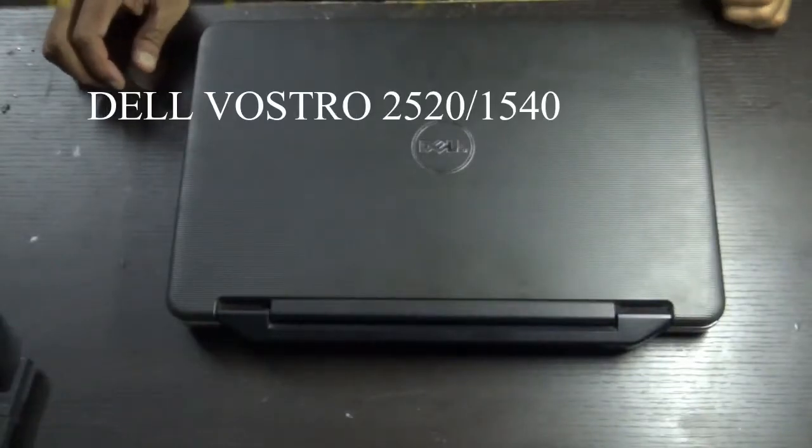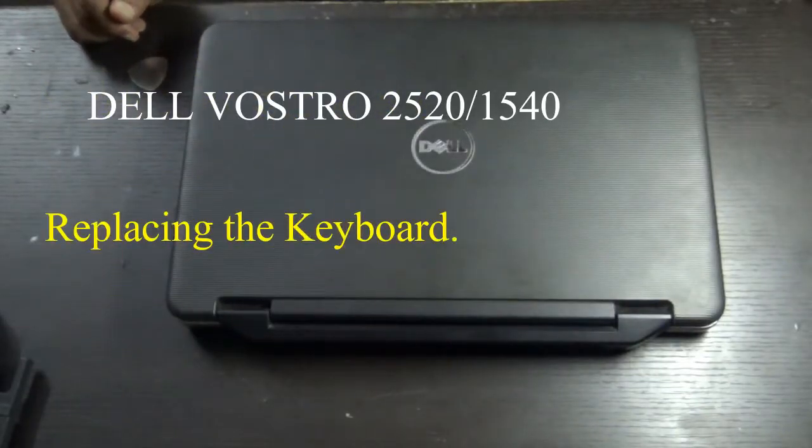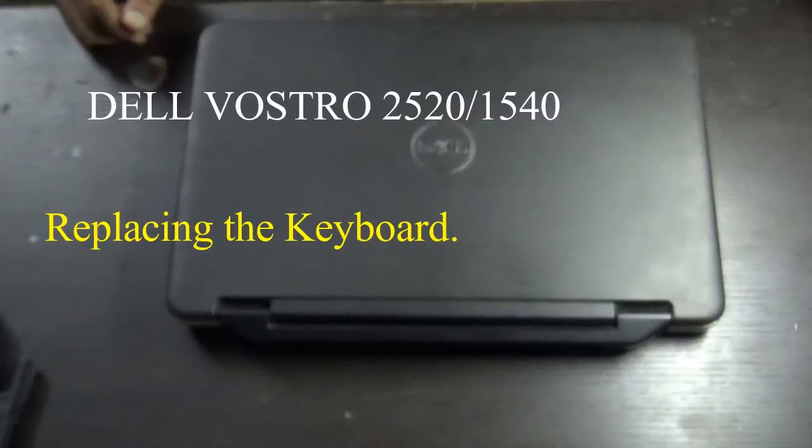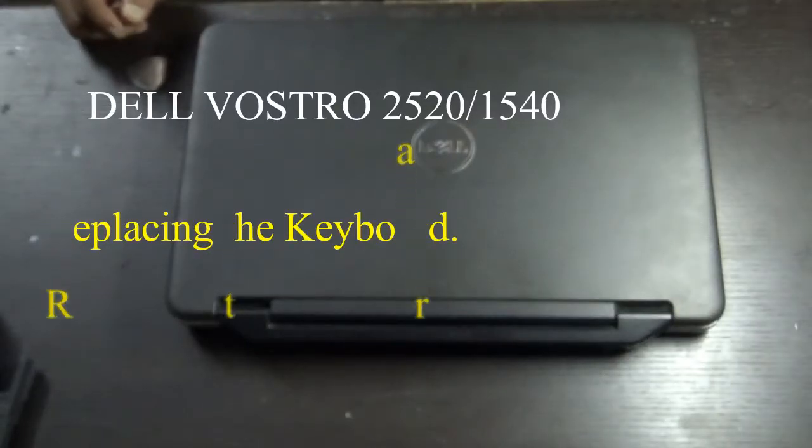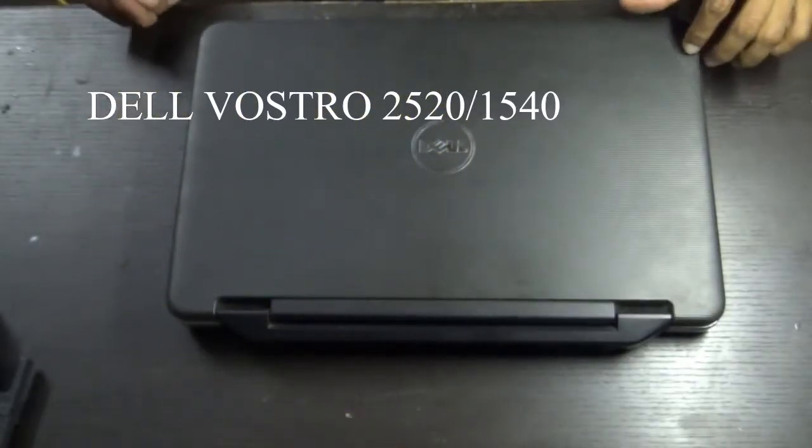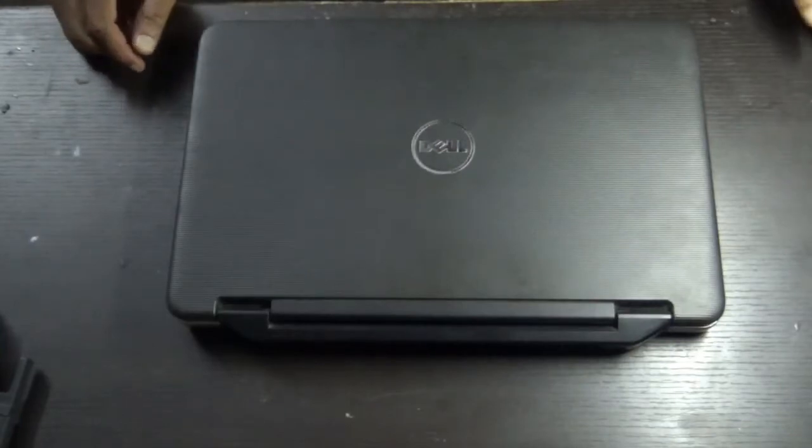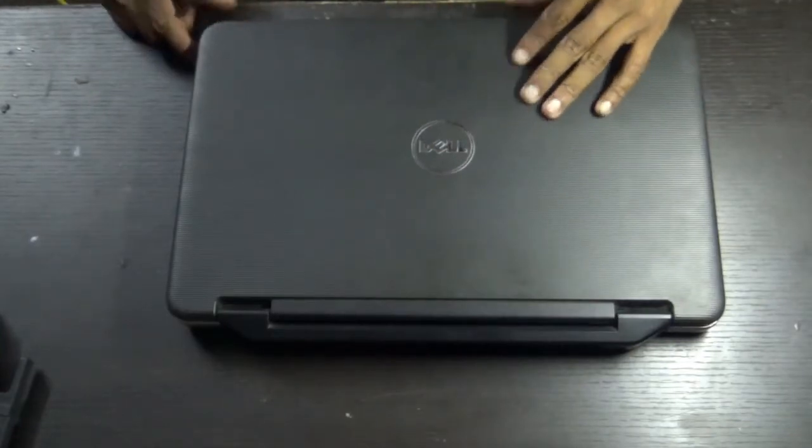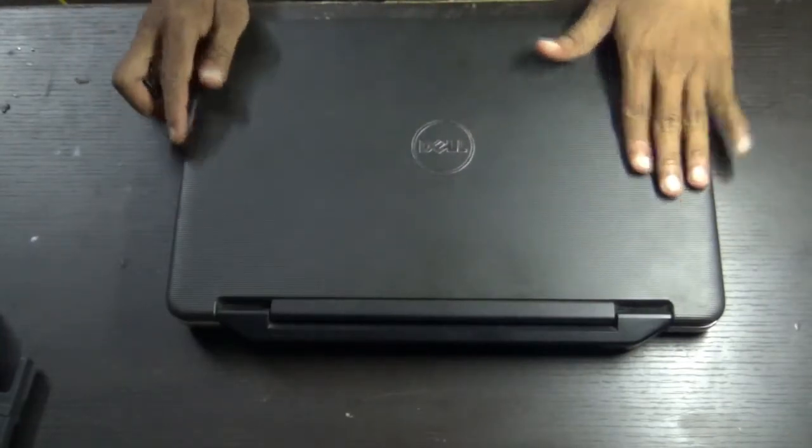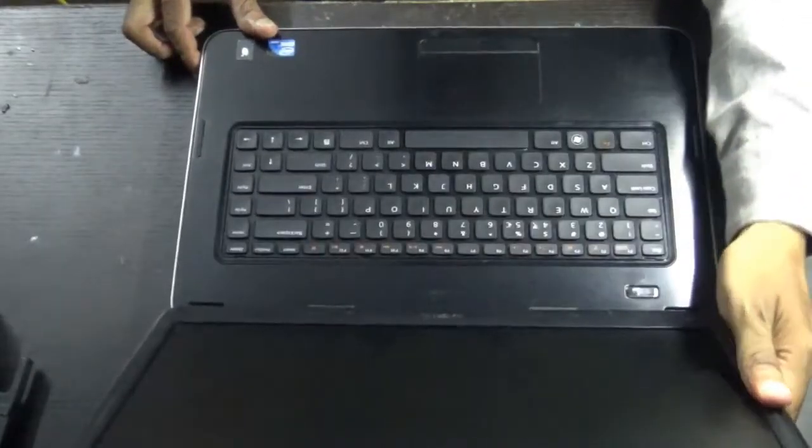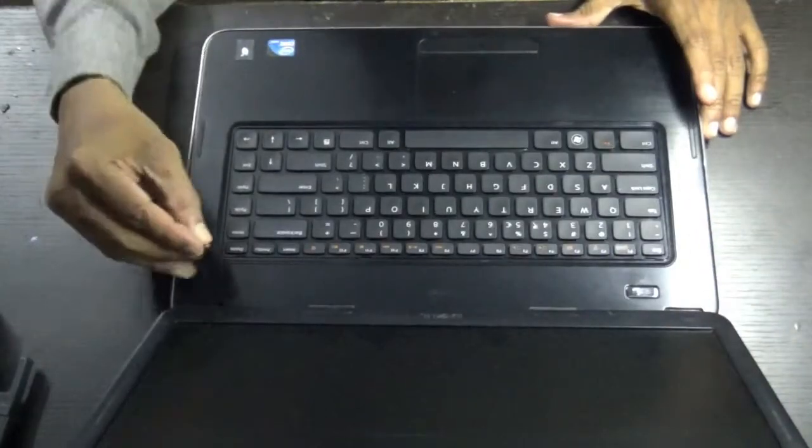Hello everyone, let's see how to replace the keyboard of a Dell Vostro 2520 or 1540. Both the models are almost the same, only the configuration inside is changed. This is your laptop, so open the lid.